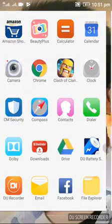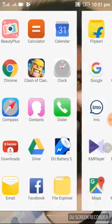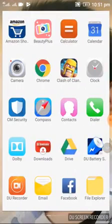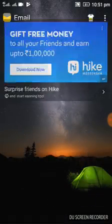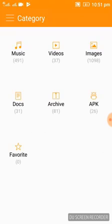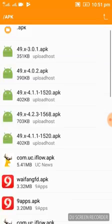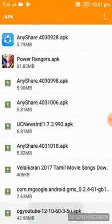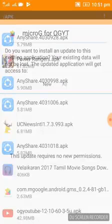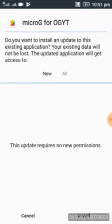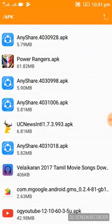The two apps are called OG YouTube and MG microG. I'll show you. Just install these two apps — OG YouTube and MG microG. I already have OG YouTube installed.